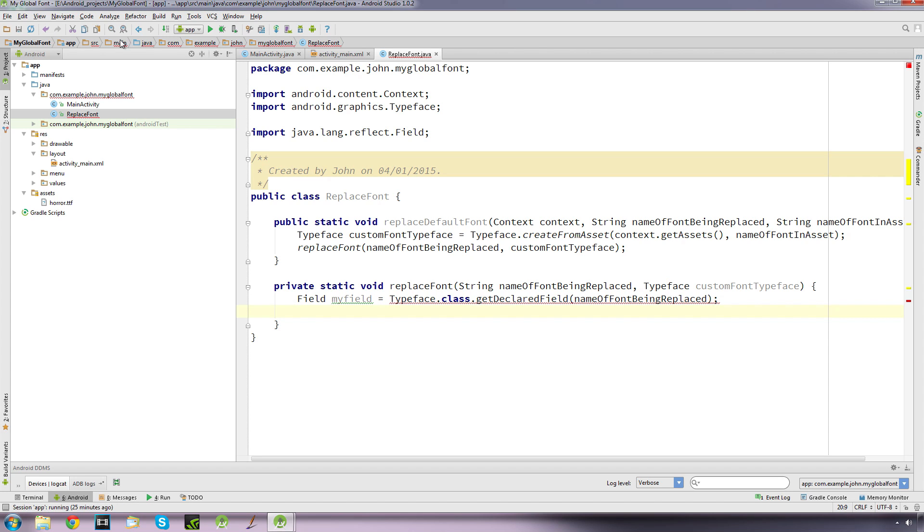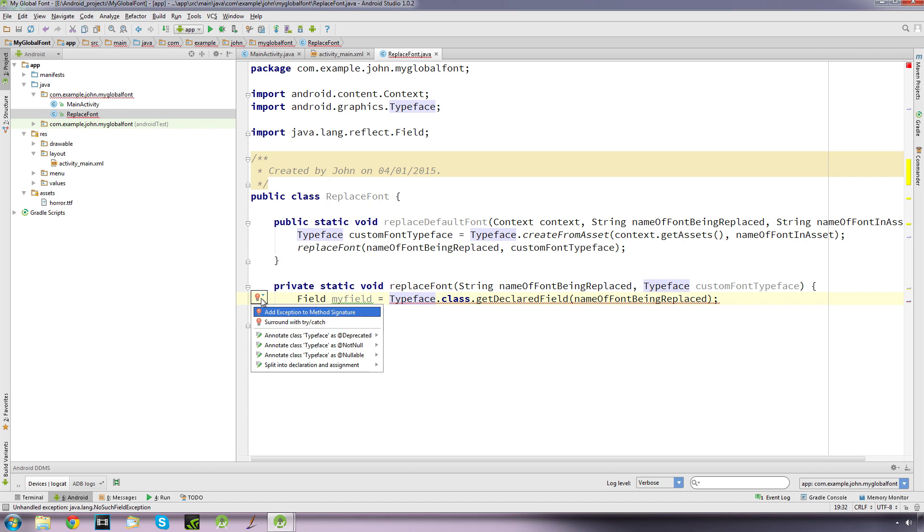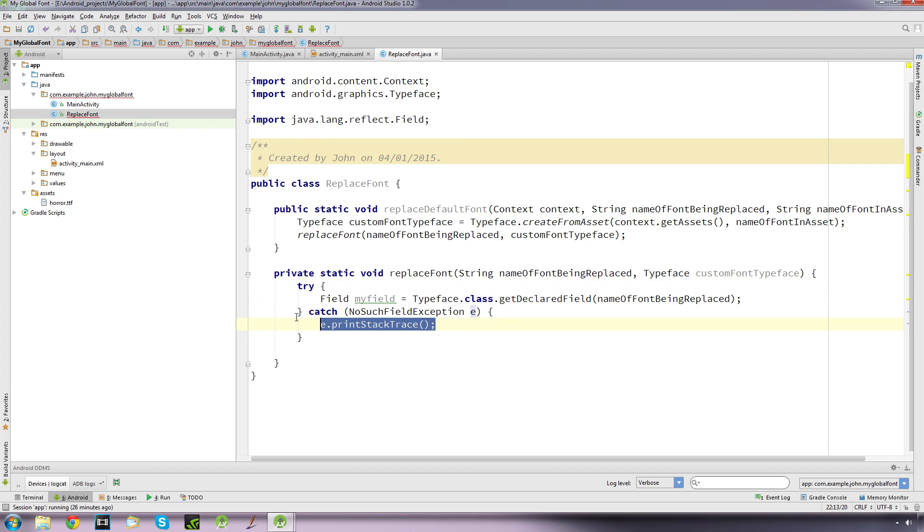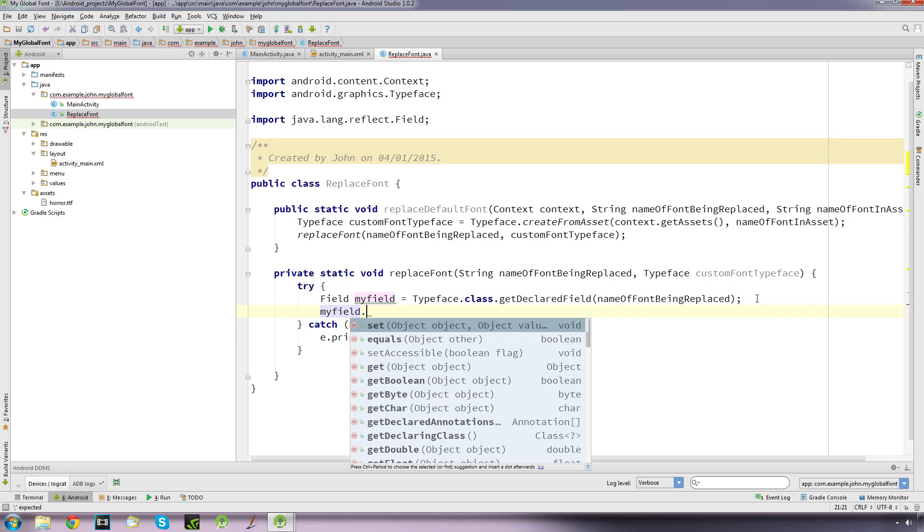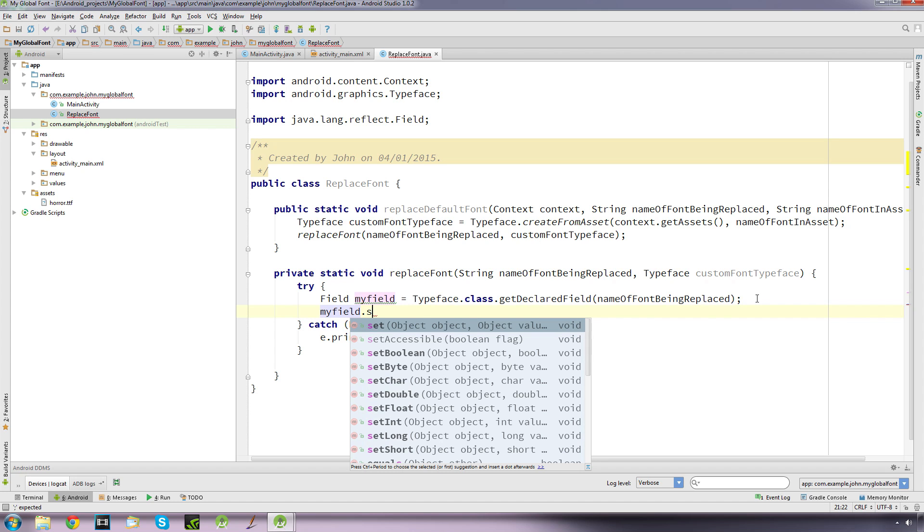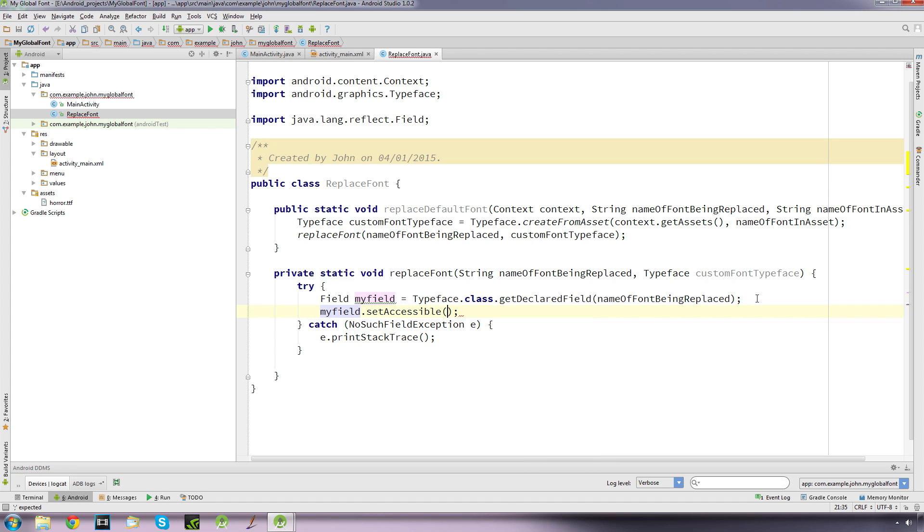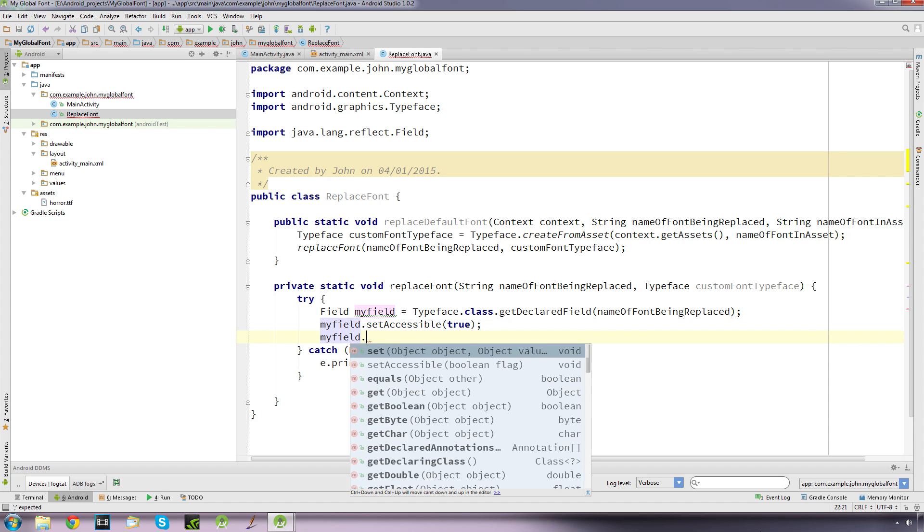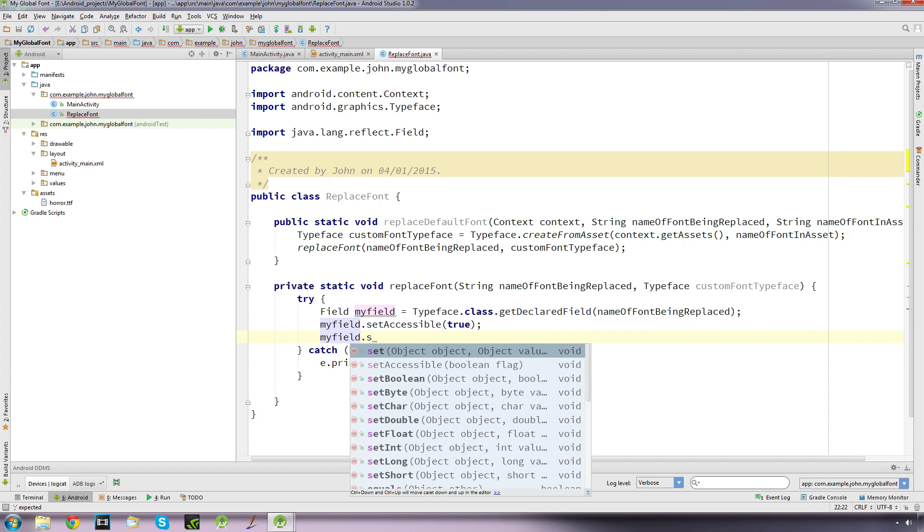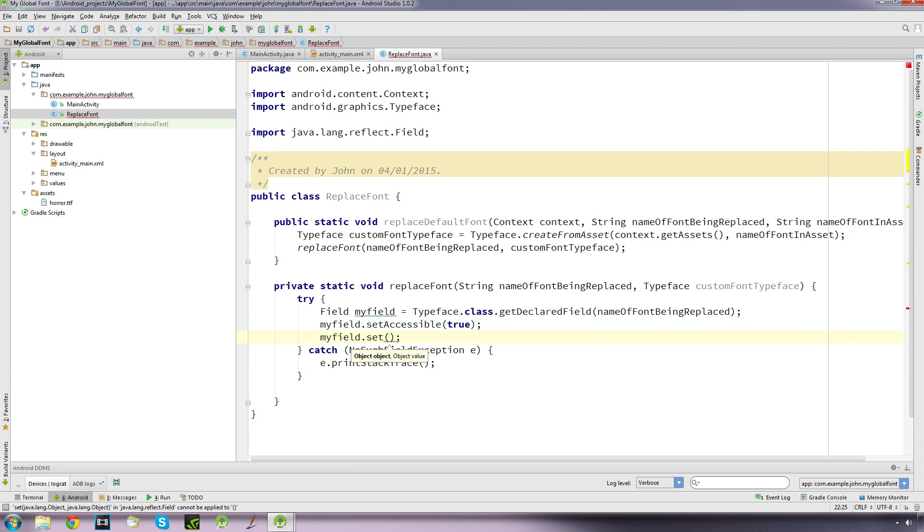Okay, now it's complaining here because it's an unhandled exception, so what we need to do is surround that with a try-catch statement. And then underneath that we type myField.setAccessible, this one here, and we'll set that to true. And then myField again dot set, and it's asking for an object and object value. The first one is going to be null and the second one is going to be our custom font typeface.